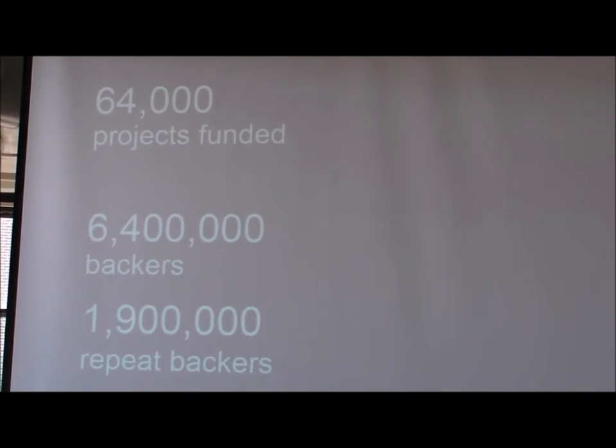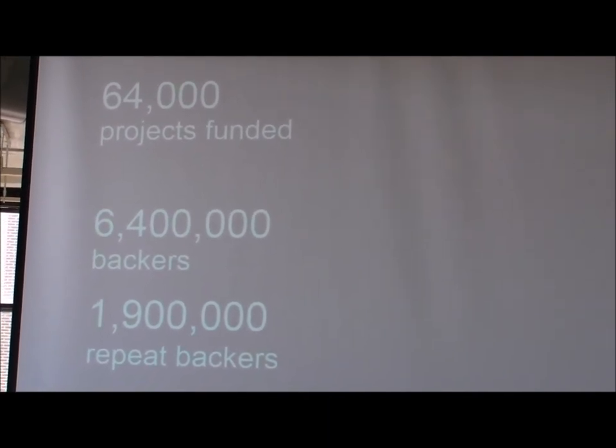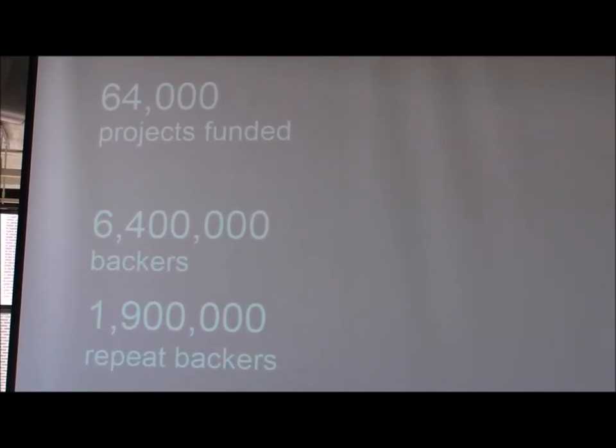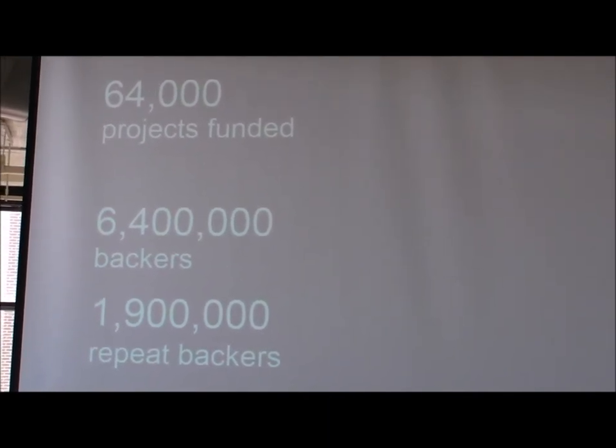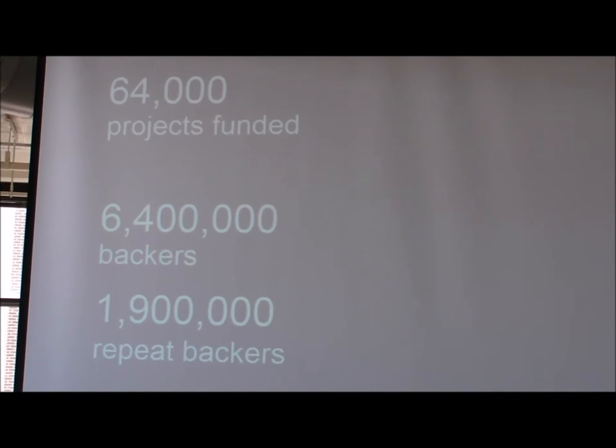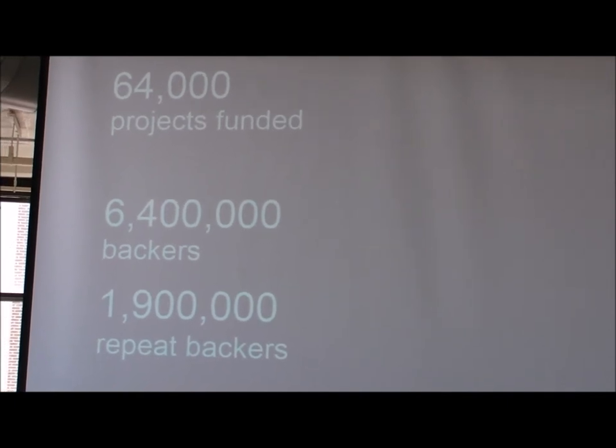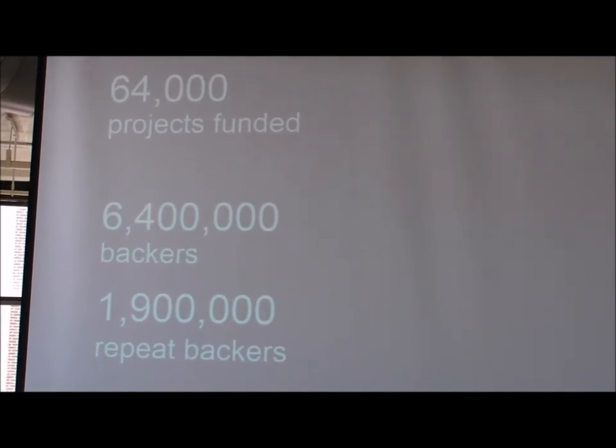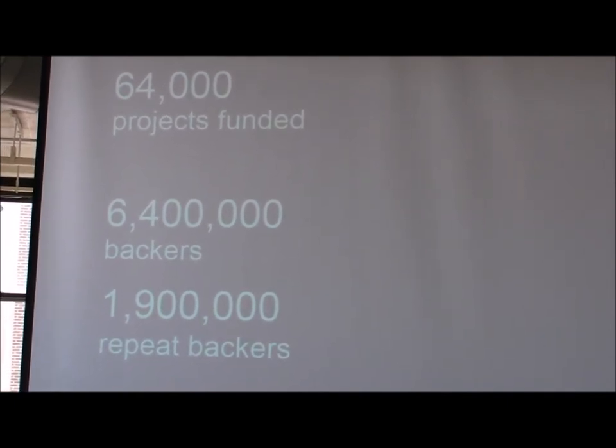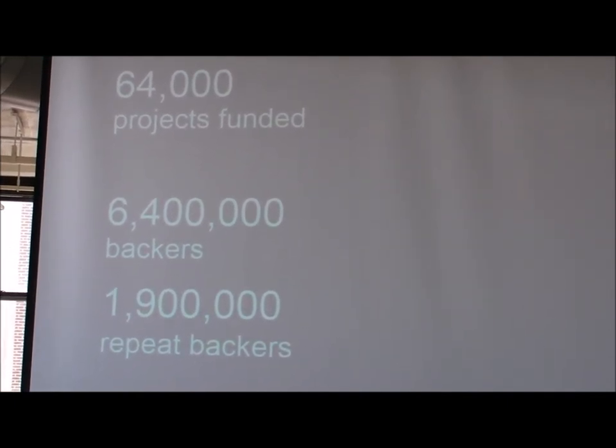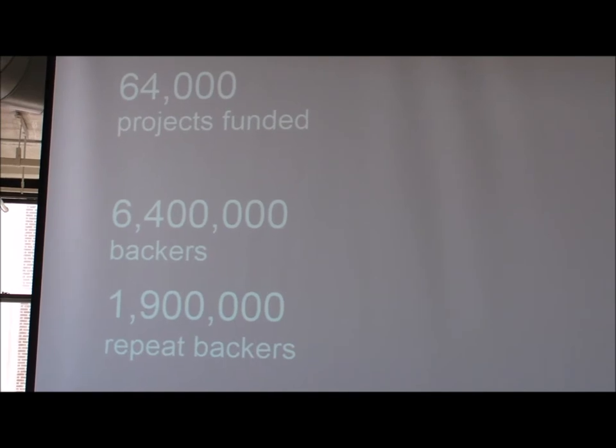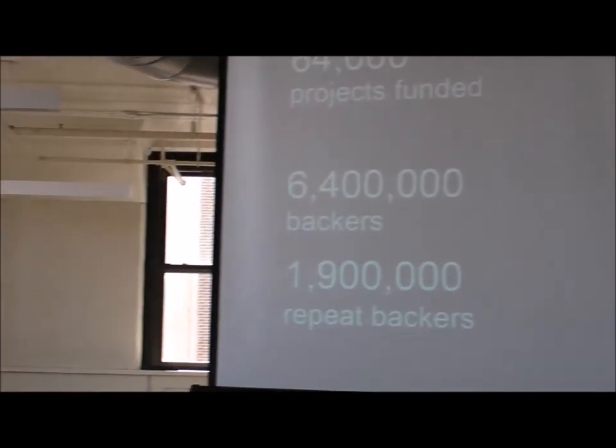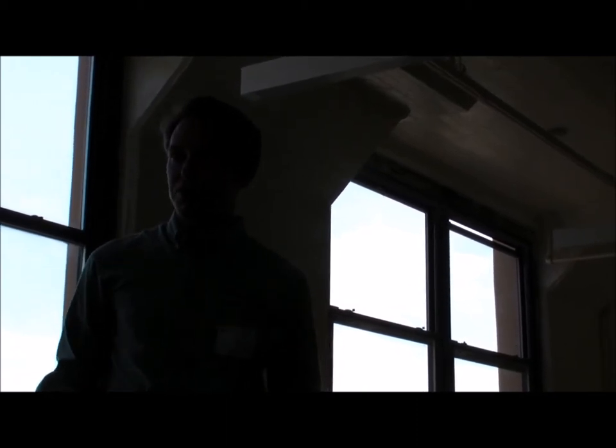About 6.4 million backers. And of those 6.4 million backers, we've seen about 2 million, about 30%, are repeat backers. What that means is there are people who have come to the platform, probably to support one project, but have stuck around and continue to be part of the Kickstarter community and discover new things. And that's really what we're most excited about, forming this community on Kickstarter who want to support just new ideas in general.